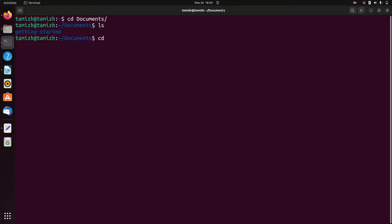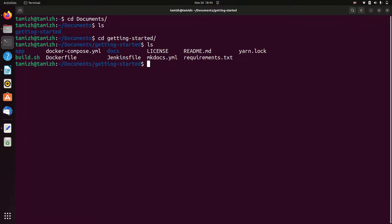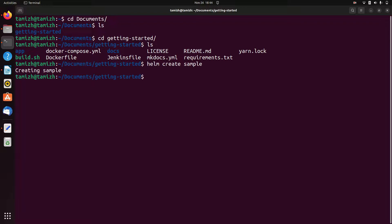Now we have to create a Helm chart from scratch. We have to run helm create with a name, which will create the folder and template structure.